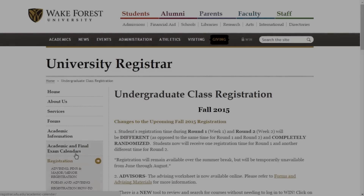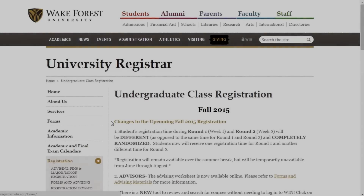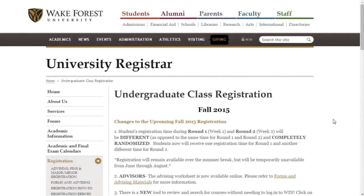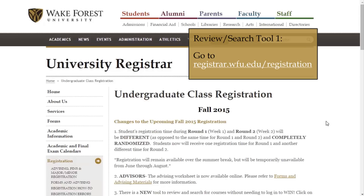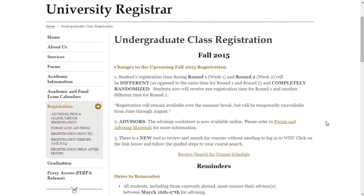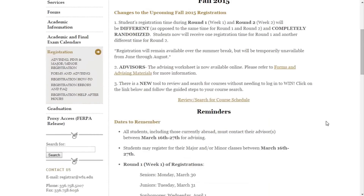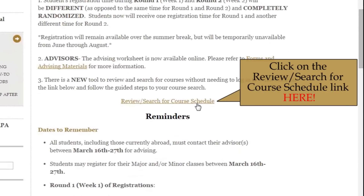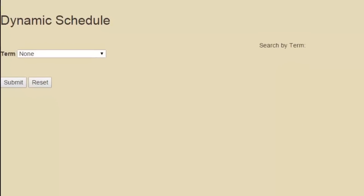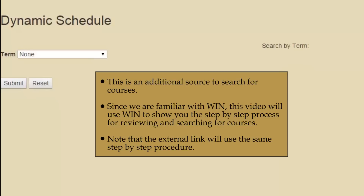There are two tools to help review and search for courses. The first tool is listed on our registration page. If you go to registrar.wfu.edu/registration, there will be a link provided. Click on Review/Search for Course Schedule. This will direct you to a new screen, which is an additional source to search for courses.